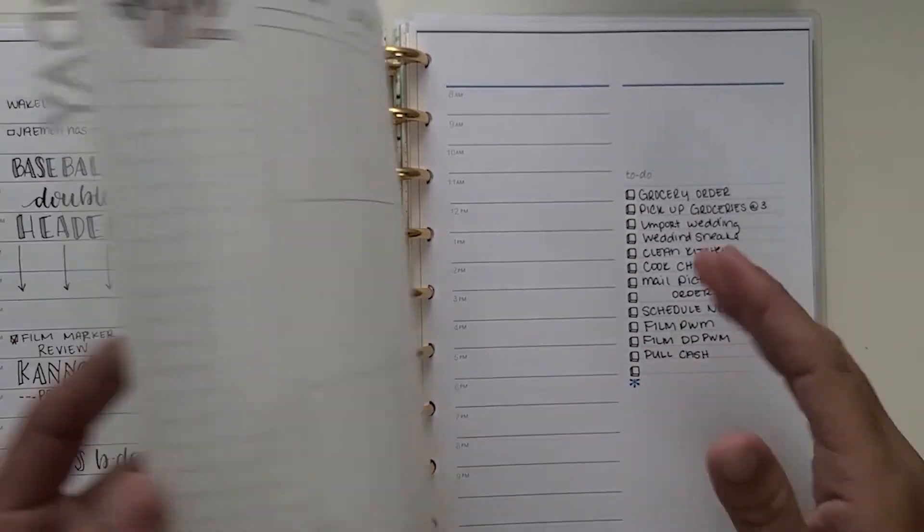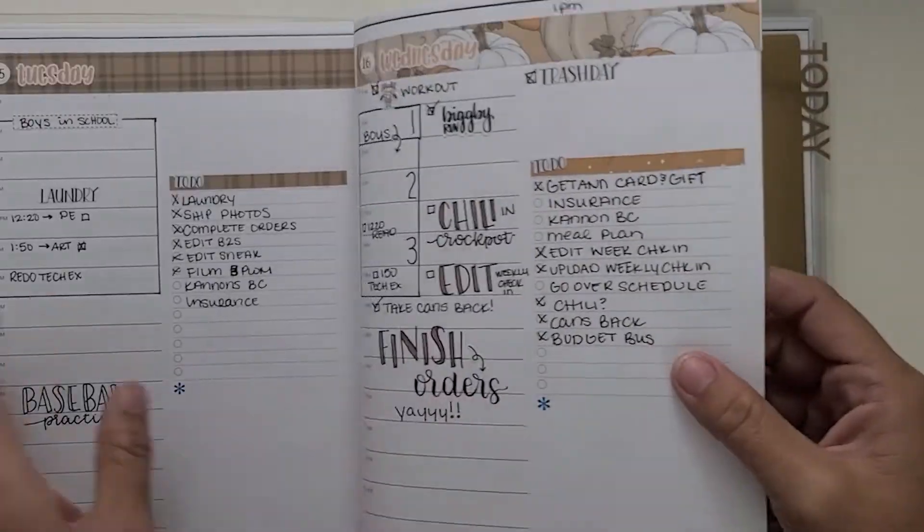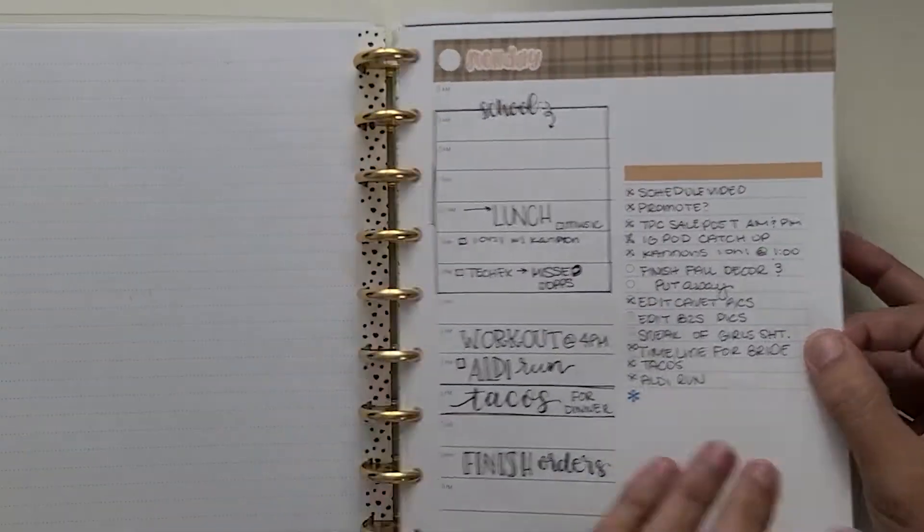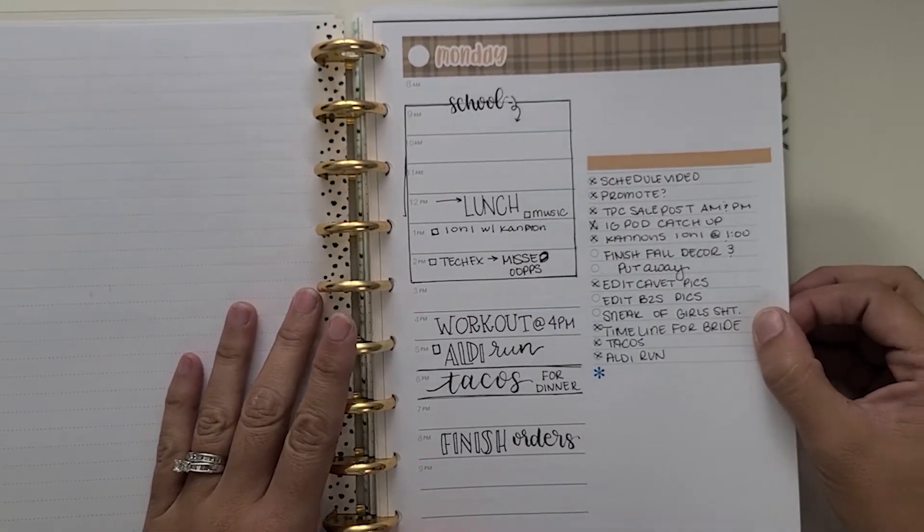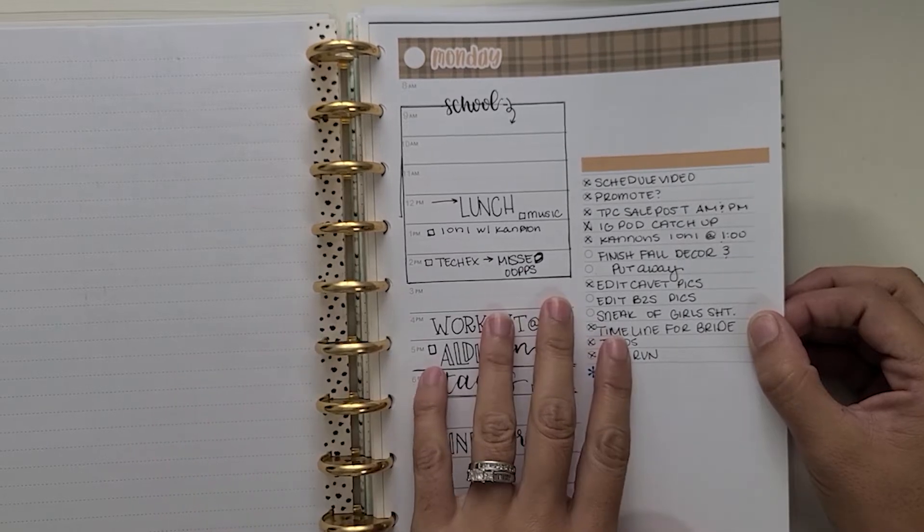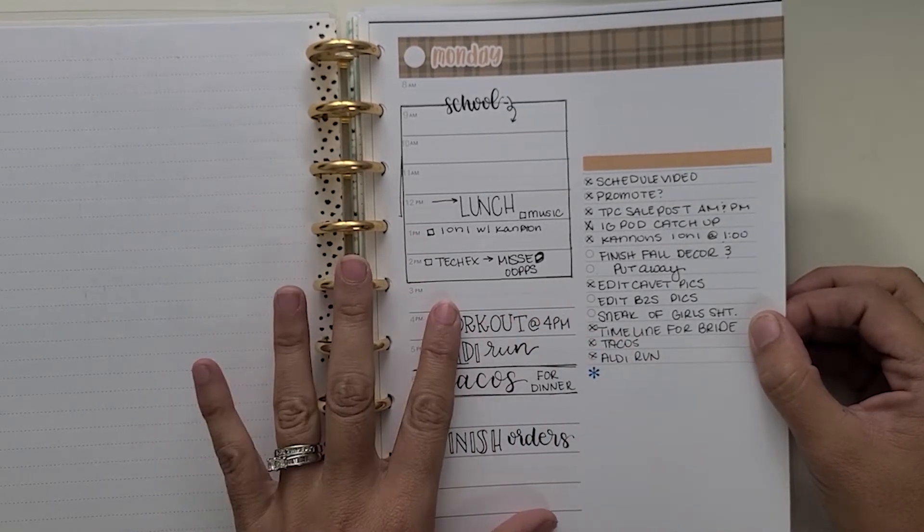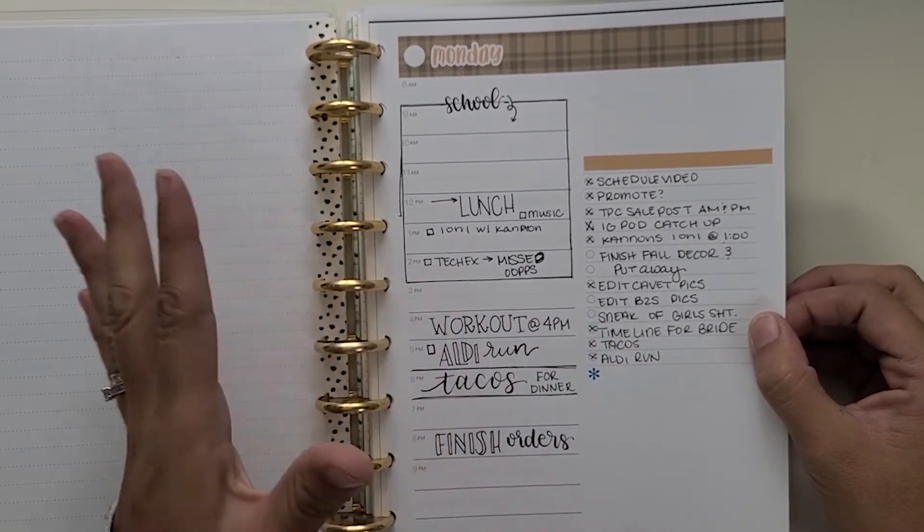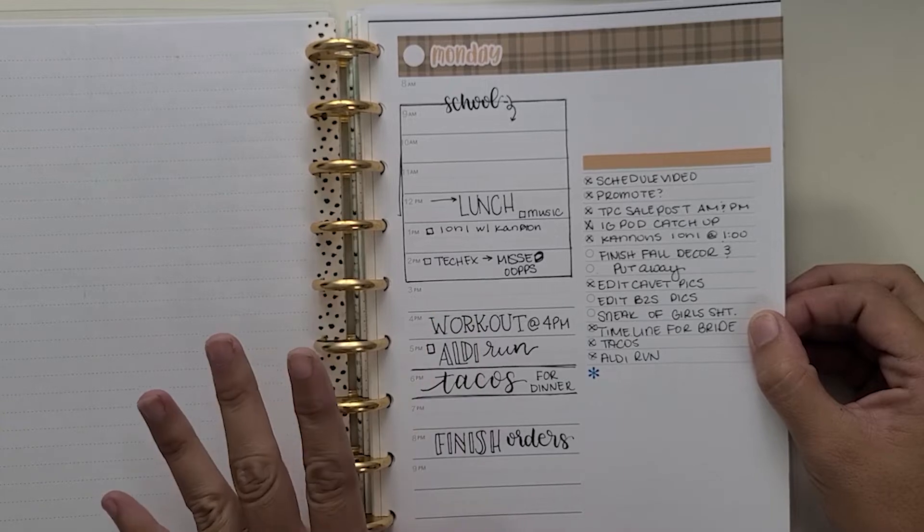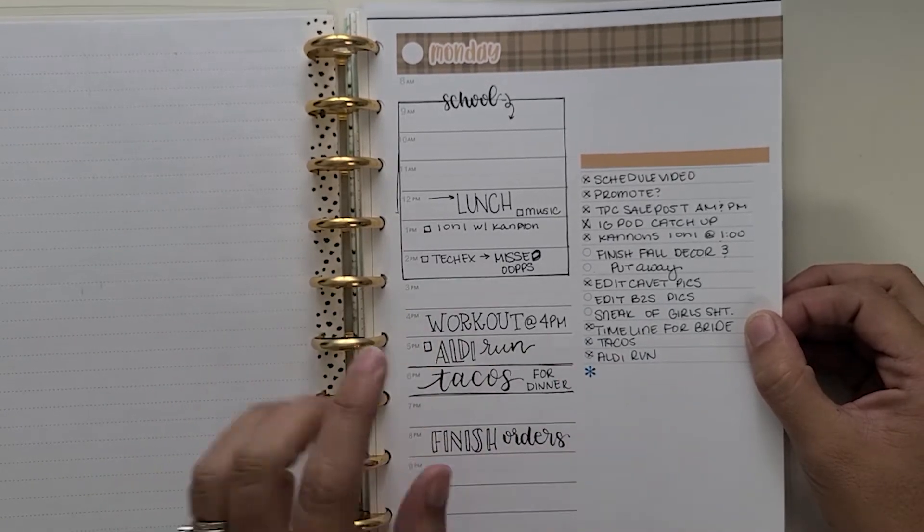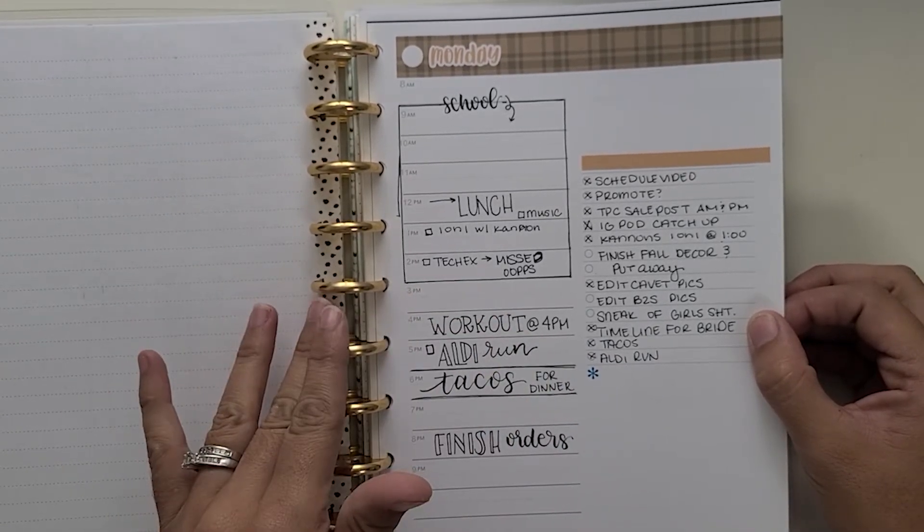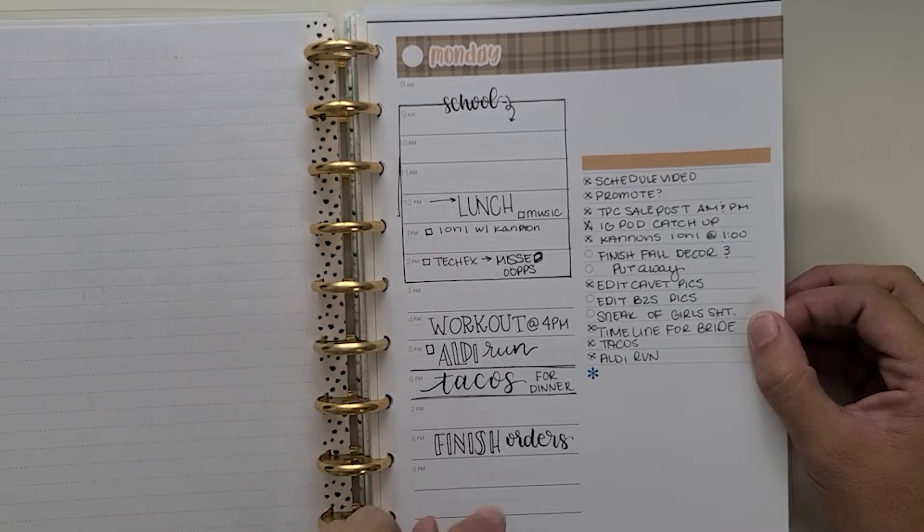I am going to go back and show you how last week came out. So this was Monday. I keep it nice and simple. As you can see, it was our second week of virtual learning. So we're kind of getting into the gist of things. You can see lots of things going on. This was the end of the TPC sale.